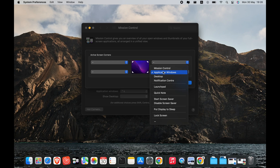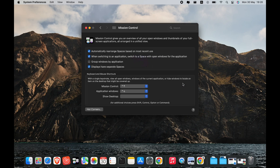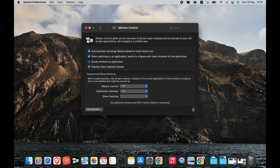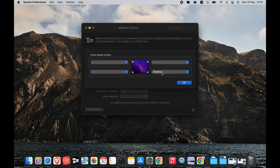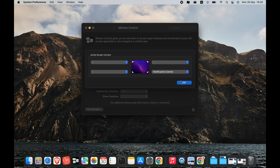With Desktop Hot Corners, you can instantly see your desktop and move files and folders around. This feature will move all of your open windows aside and allow you to just focus on your desktop. This is perfect if you like to save files to your desktop, so you can quickly open them, rename them, move them to a new location, and more.